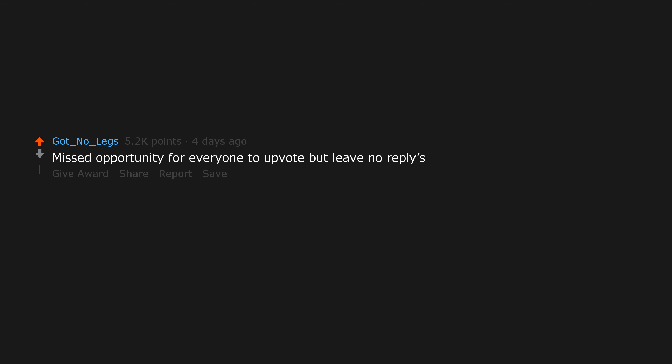Missed opportunity for everyone to upvote but leave no replies. Was almost expecting that to be honest.